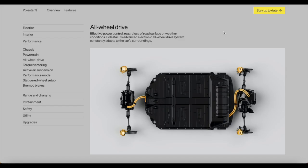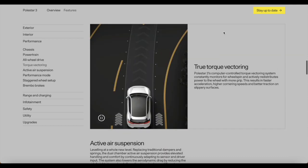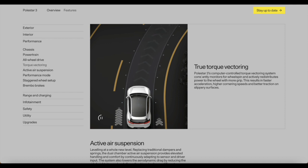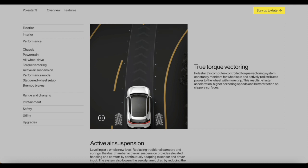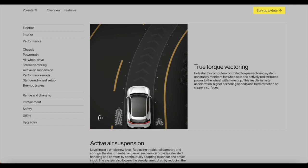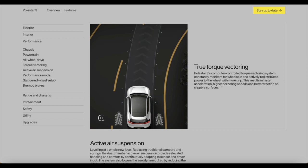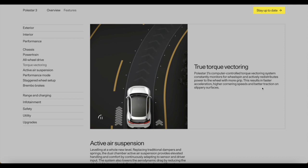Thankfully this car is coming with a host of features, starting with all-wheel drive. Effective power control, regardless of road surface or weather conditions. Polestar 3's advanced electronics all-wheel drive system constantly adapts to the car's surroundings. This is followed up by true torque vectoring. Polestar 3's computer-controlled torque vectoring system constantly monitors wheel spin and actively redistributes power to the wheel with more grip. This results in faster acceleration, higher cornering speeds and better traction on slippery surfaces.